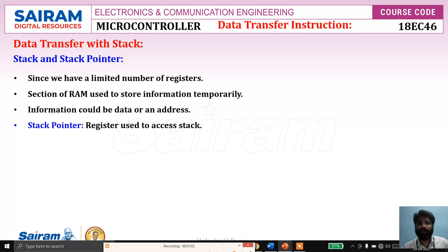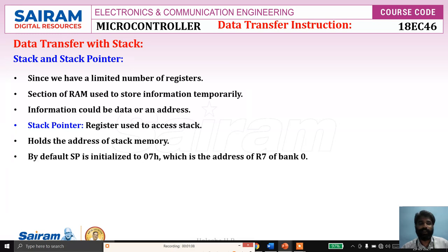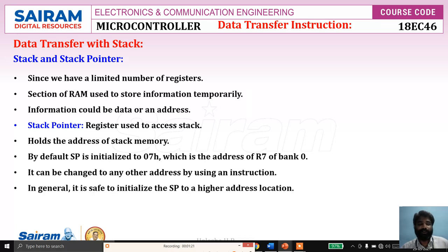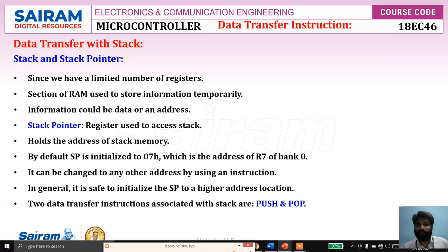The stack pointer is a register used to hold the address of the stack — that means to access the stack. By default, it is initialized to 07h, which is the address of R7 of Bank 0. It can be changed to any other address using an instruction. In general, it is safe to initialize the stack pointer to higher allocations. There are two instructions associated with the stack: PUSH and POP.